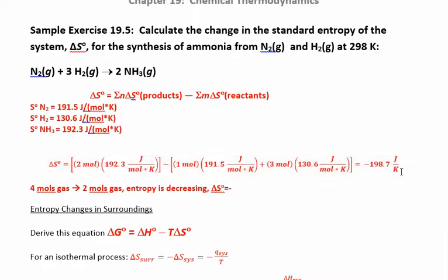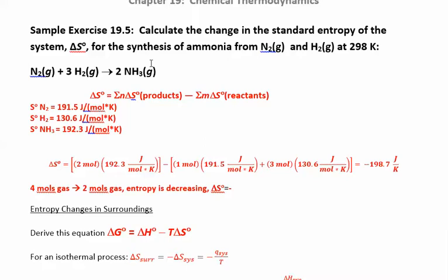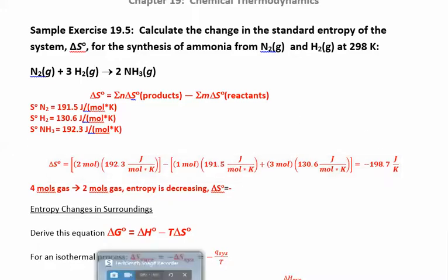So you get joules per Kelvin, and it's negative. What does a negative delta S mean? It's becoming more ordered — the entropy is decreasing. If you look at this reaction, it makes sense: I have four moles of gas on the reactant side and only two moles of gas on the product side, so entropy is definitely decreasing. Approximate it first, then check your answer to make sure you get what you expected.